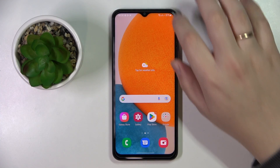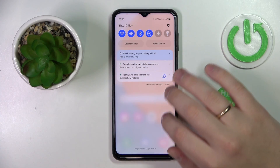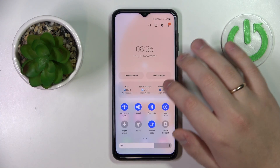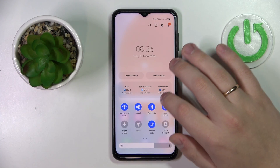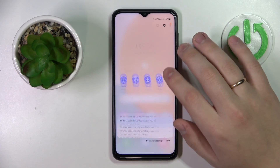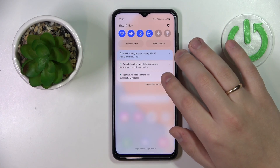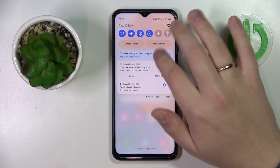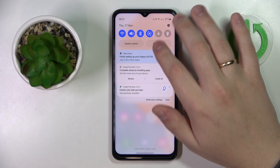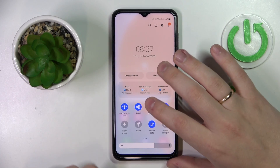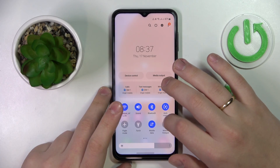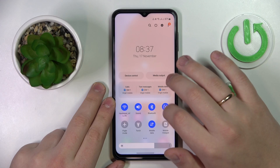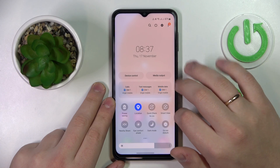First of all, swipe downwards from the top part of your display, or to put it in other words, from the status bar. Make sure that you have enabled Wi-Fi, mobile data, and Bluetooth.